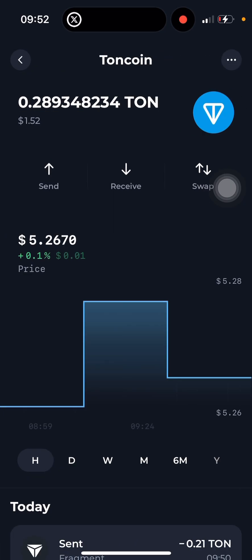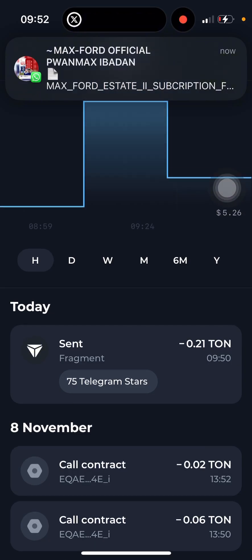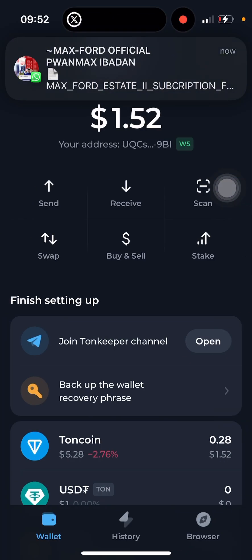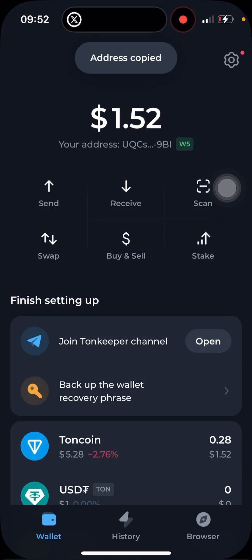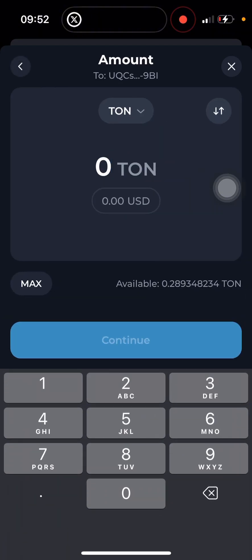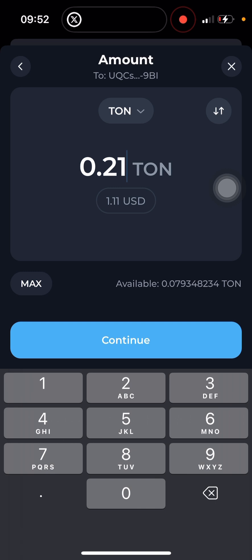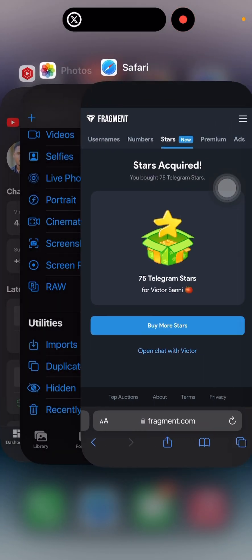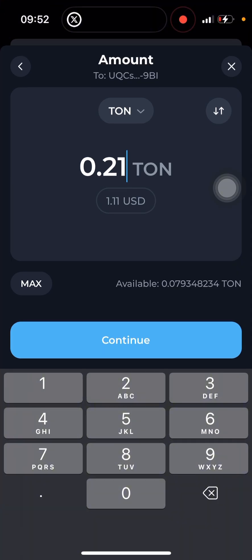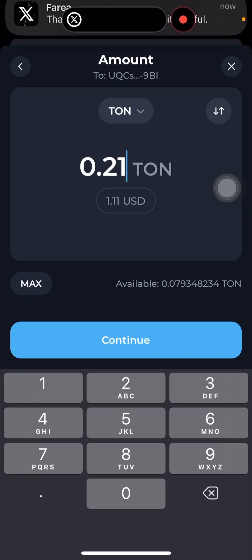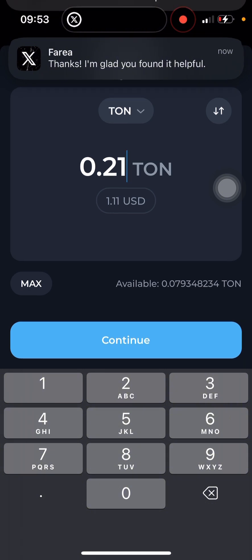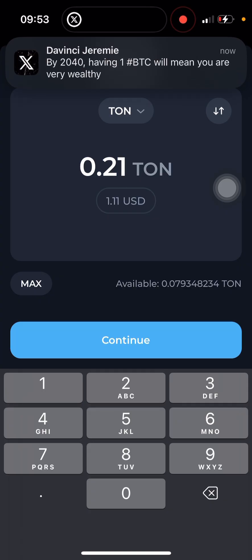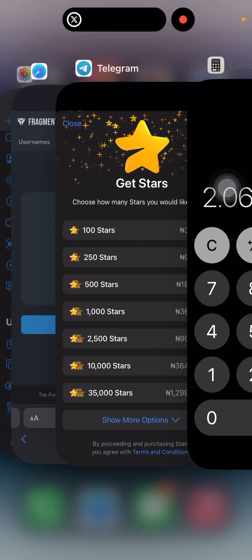Now let's see how much I spent on 75 stars here on Fragment — it was 0.21 TON, which is about $1.11 USD. So if I were to buy two lots of 75 stars, that would be about two dollars for 140 stars total. So you get more stars when you buy through TonKeeper using TON than when you buy directly from the Telegram hub.